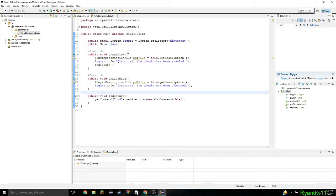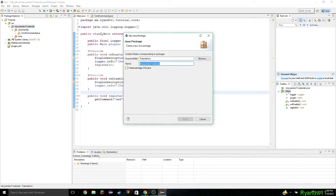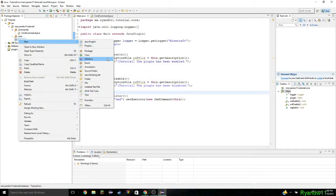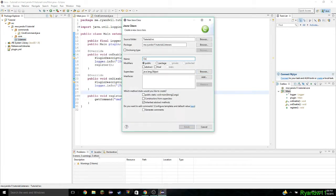Now it's time for us to do the listeners, or action listeners as they're called — I call them listeners. So once again we're going to do the same method of creating a package. This time it's going to be the listeners package. Then we're going to do new class and let's call it OnJoin. Now we can do the same way that we did before — clicking that button to add it for us.